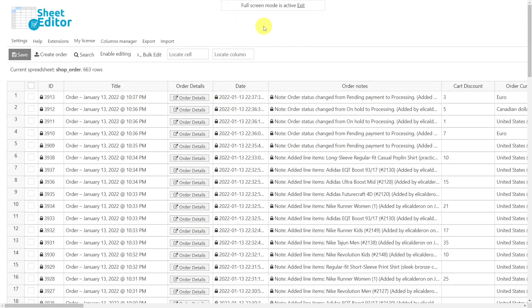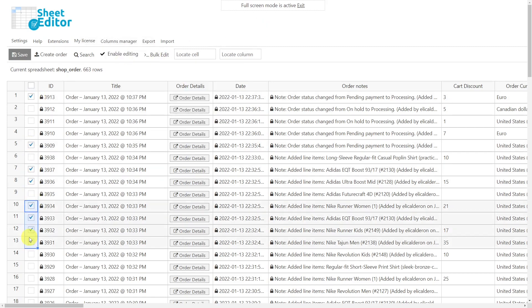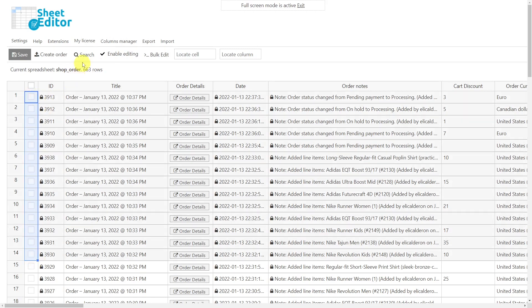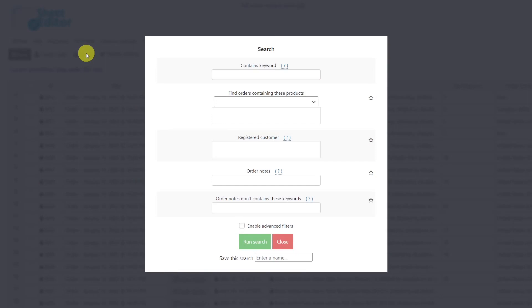To begin with, we need to define to which orders we are going to add the order note. To do this, we can enable editing and select the orders manually using the checkbox selector in the first column of the spreadsheet, or we can also search the orders by different parameters using the search tool. Once the tool is open, we'll have many options to filter our WooCommerce orders.